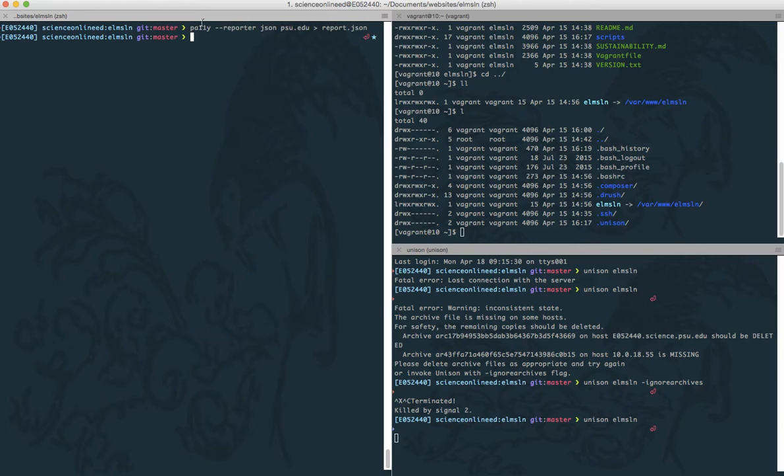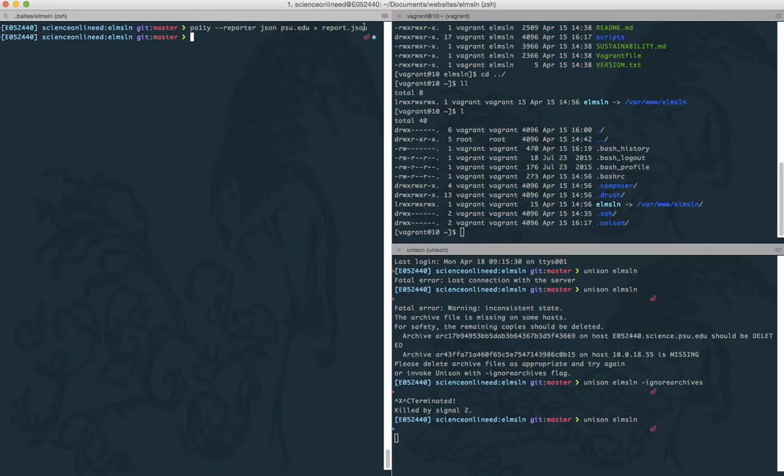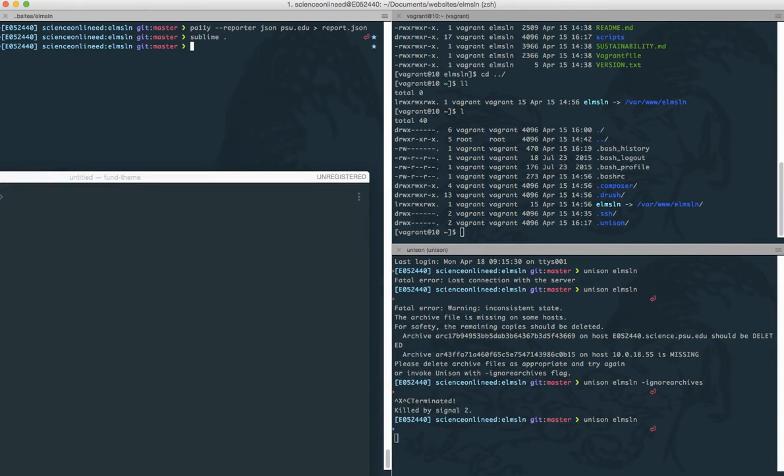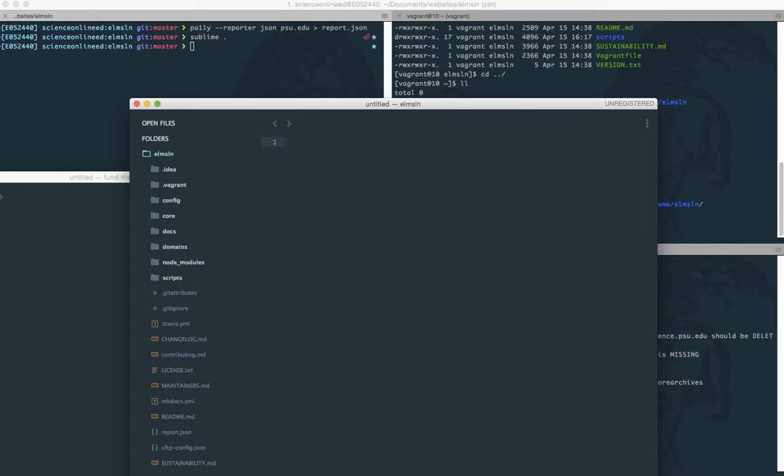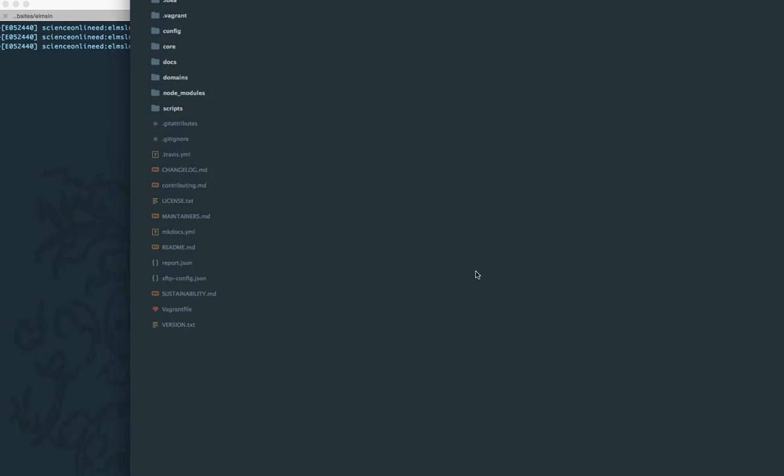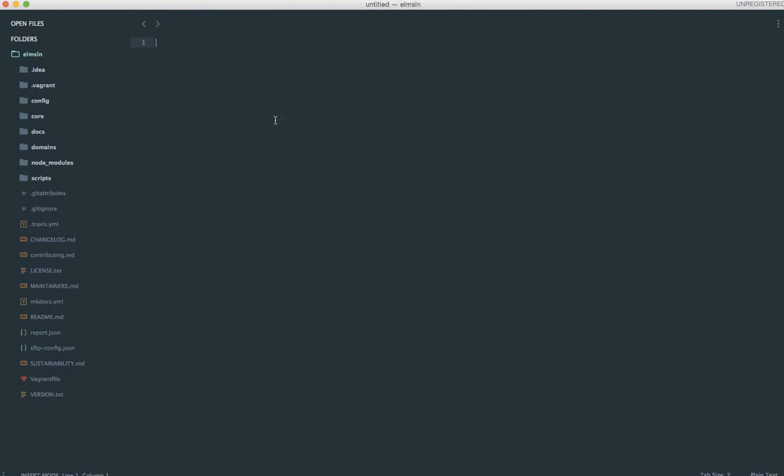So I just ran a report that's going to do an accessibility check on phu.edu and kick it out to report.json. So if we look at this in Sublime Text, by default it's not going to look too good.